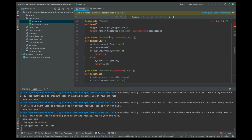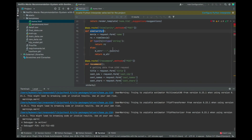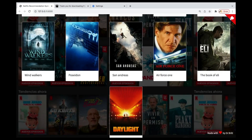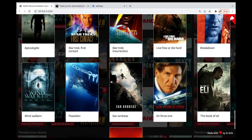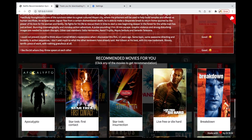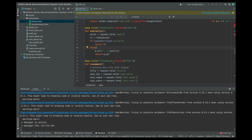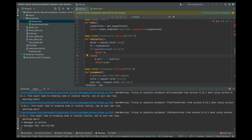Then we're also going to create a function called similarity, which is going to take care of the 'other similar movies' part — basically that similarity section.